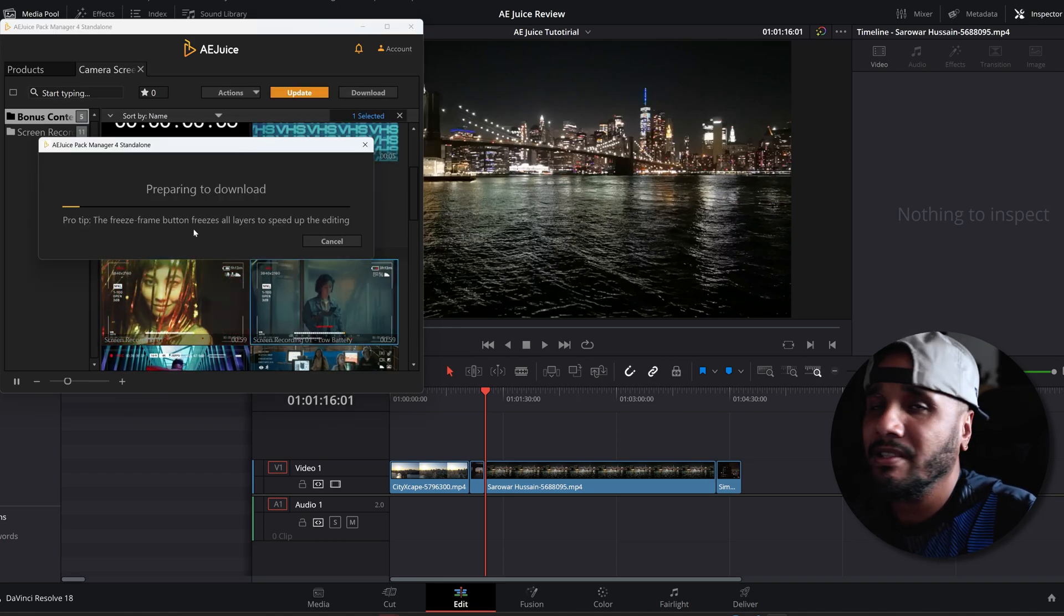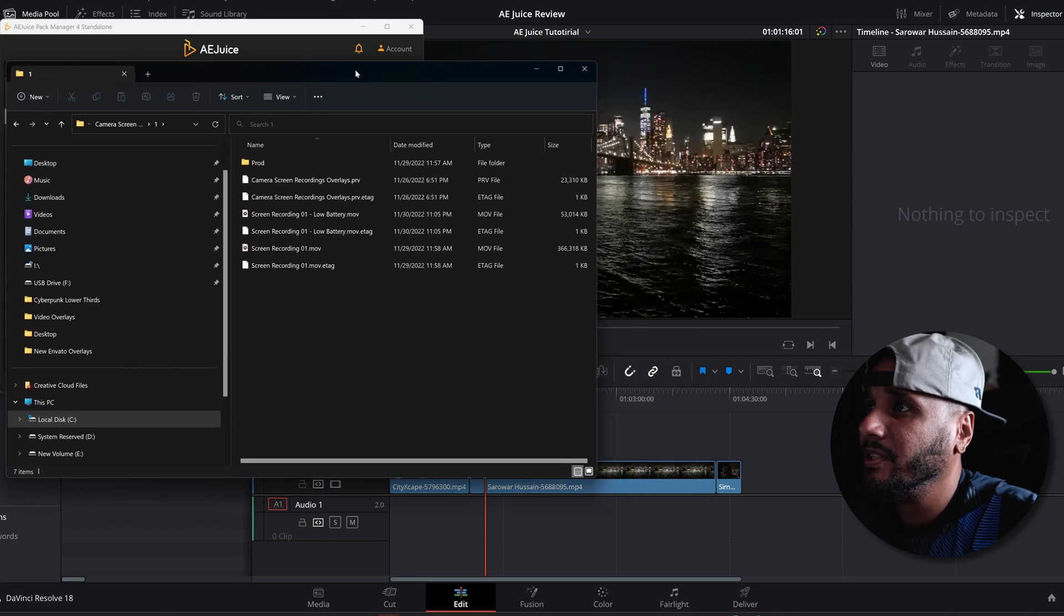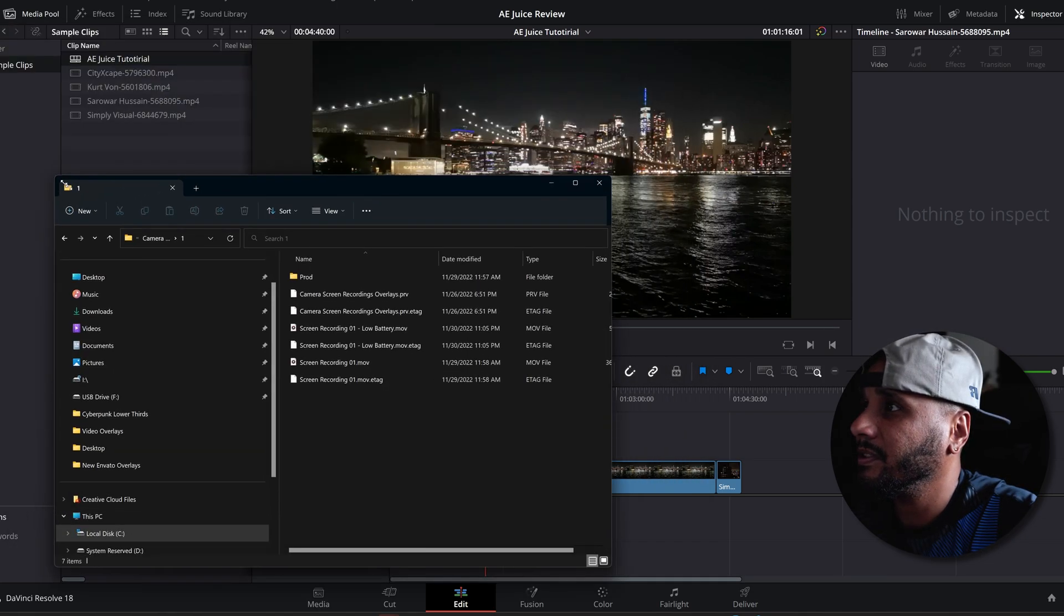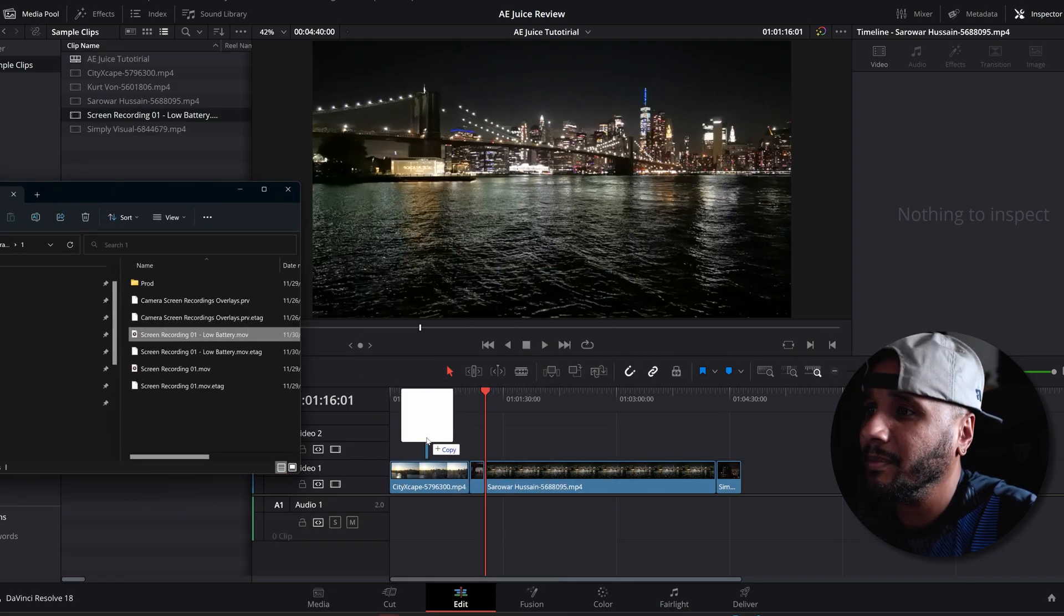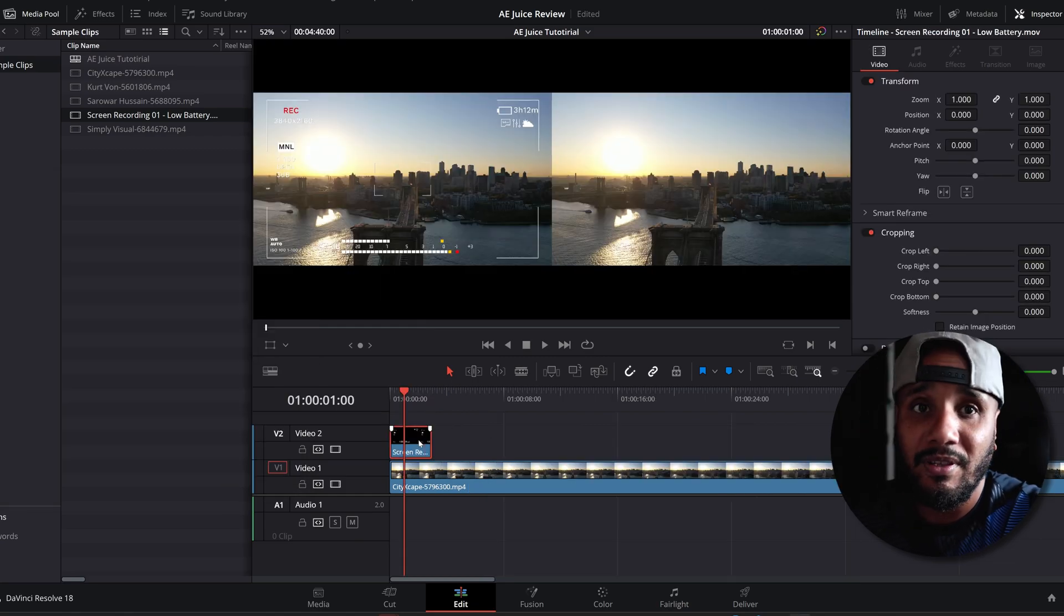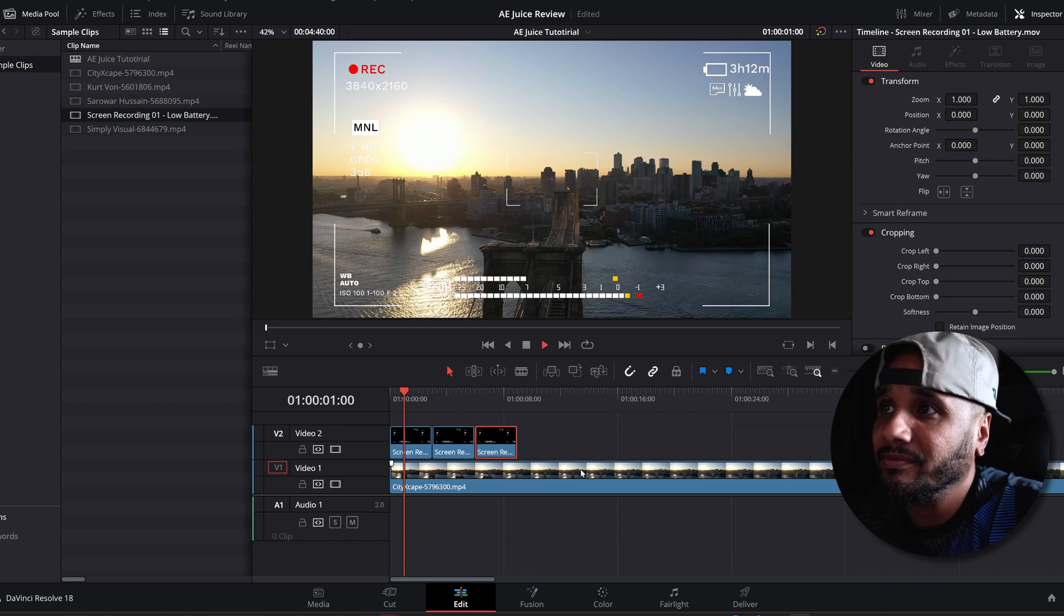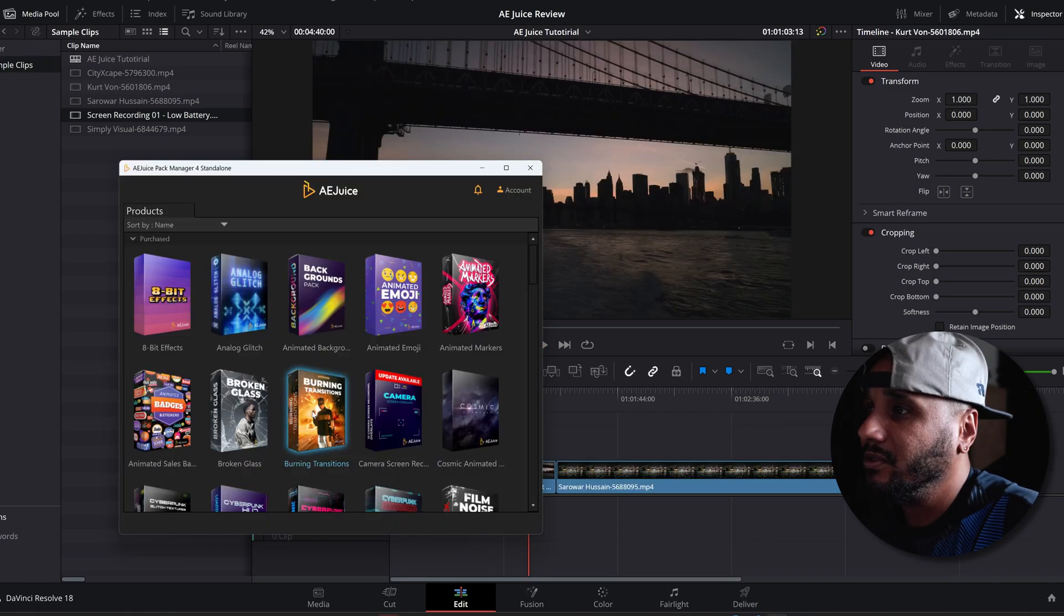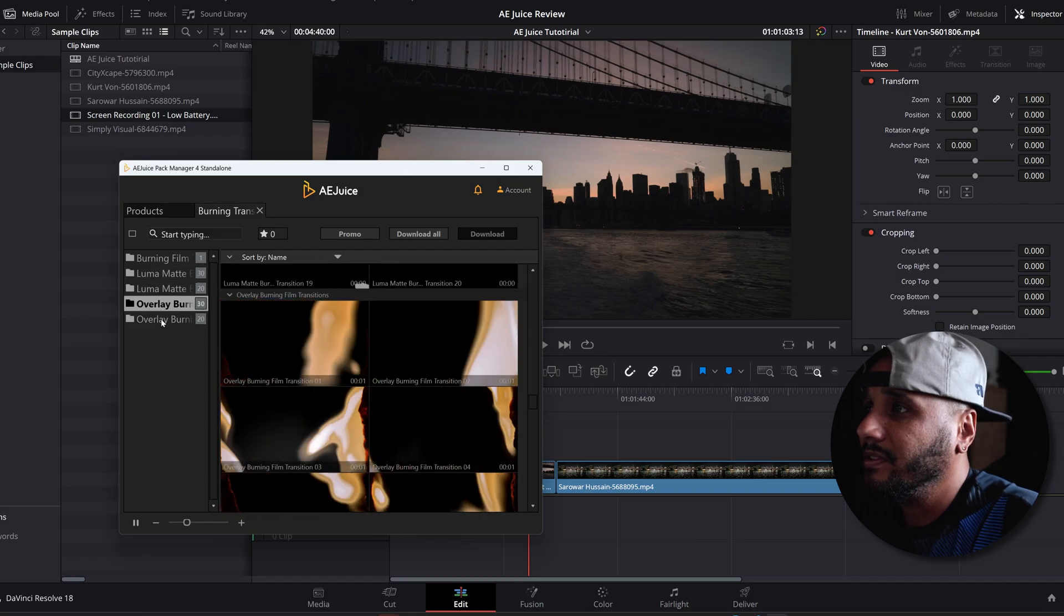It's going to download onto your computer into a folder. Screen recording one with this smaller... there it goes. I'm gonna go ahead and drag the screen recording on top of your clip. If you just want to keep using that same effect, just Alt and drag. Let's say you want to do a transition. Let's go to burning transitions. Got a whole bunch of different